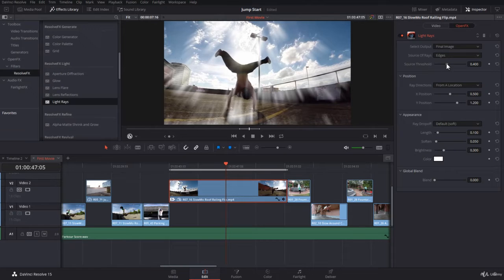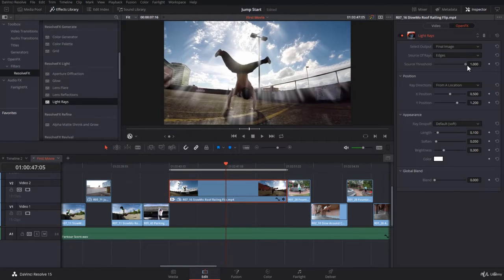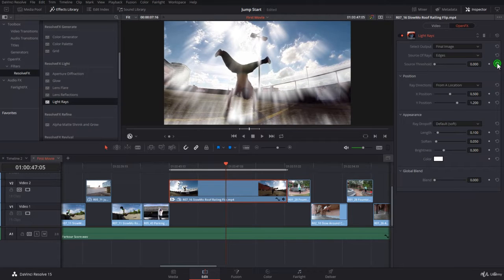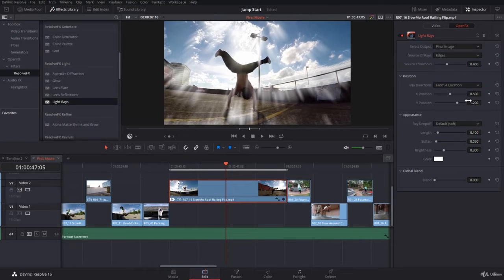Then you have the source threshold, how far you want to go, or how little you want to go. Just keep it as far. It's always cool like this.